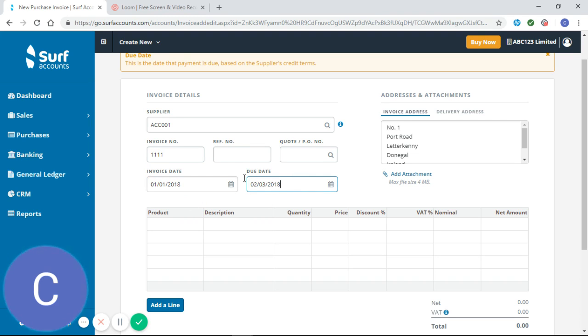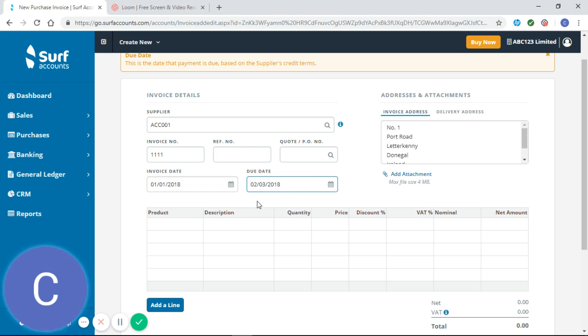The date is the 1st of January 2018, and you can see that automatically updates my due date because of the credit terms that were entered when we set up our supplier. If you missed our how to set up a supplier tutorial video, I would advise you to watch this before entering a purchase invoice as it makes entering the invoices a lot simpler.